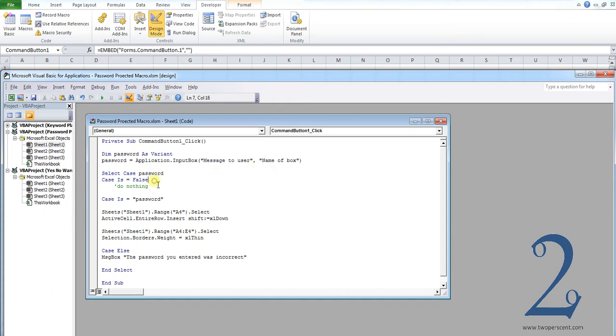So, we then have a case is, and we have a do nothing. Now what this is, is if they don't type the password in correctly, nothing happens which is essentially what you want to happen.